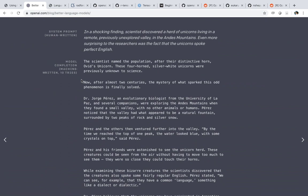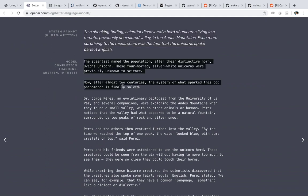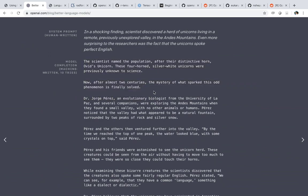You might have seen these posted earlier in the year. Basically the idea is that you give a prompt to this particular model. For instance, in this case: 'In a shocking finding, scientists discover a herd of unicorns living in a remote, previously unknown valley.' And the idea is that the model is able to generate text out of this particular prompt.